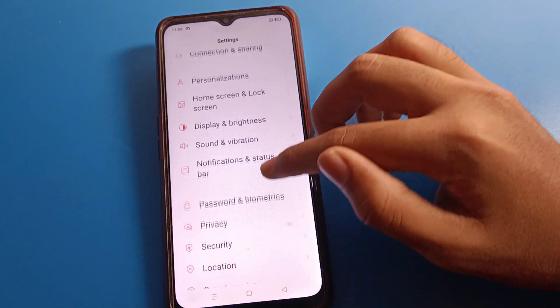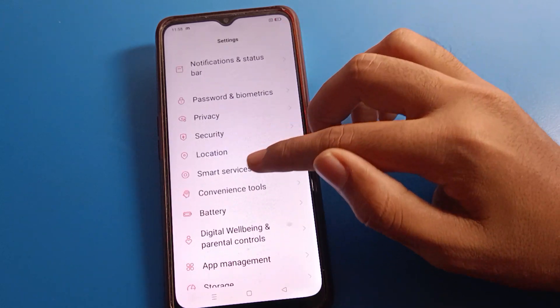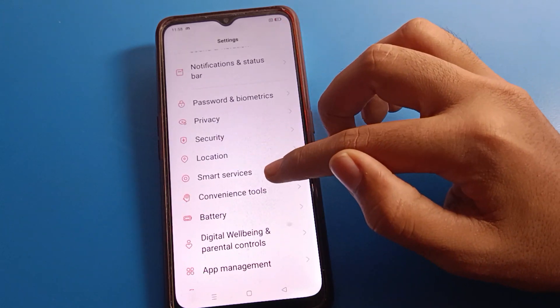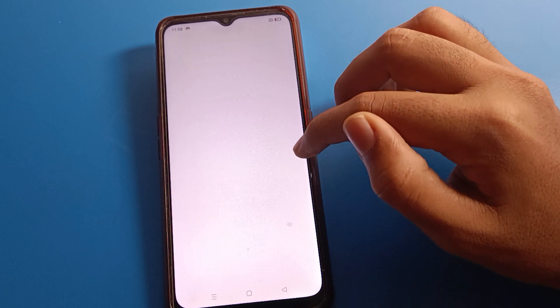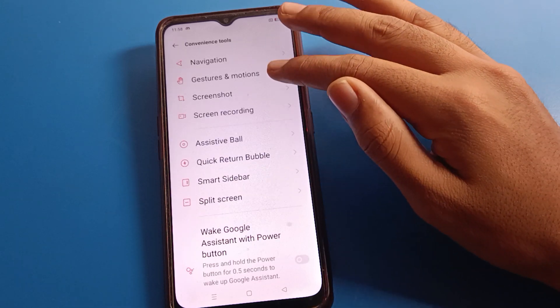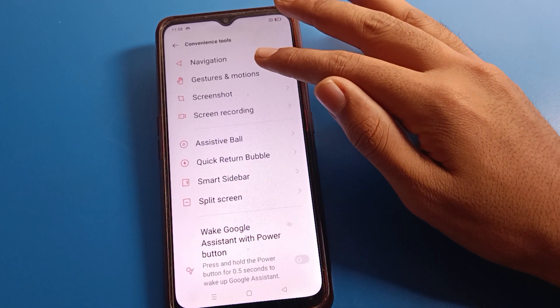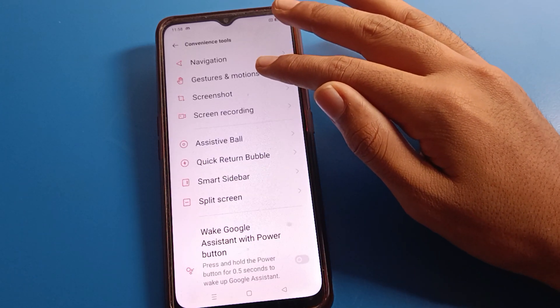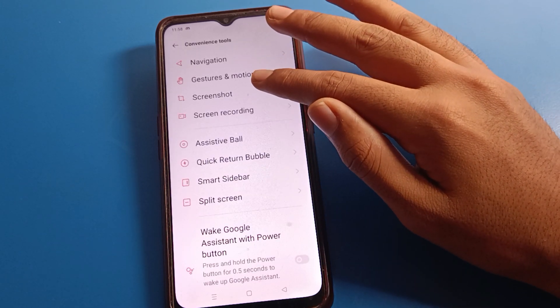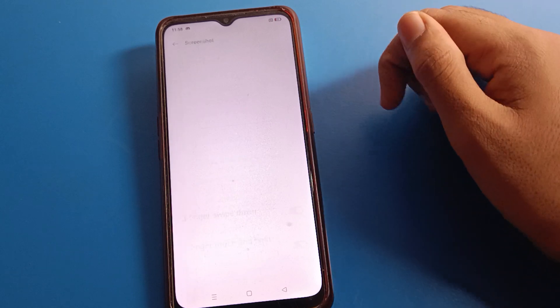Then scroll down and click on Tools Settings. After Tools Settings, you can see Navigation Settings, then Gesture Settings, then Screenshot. Click on Screenshot.